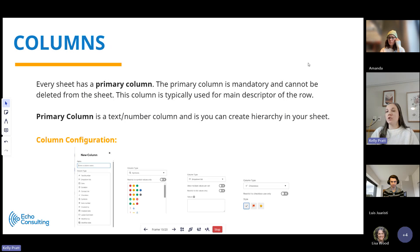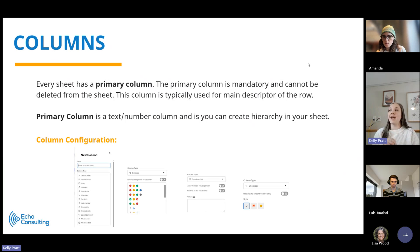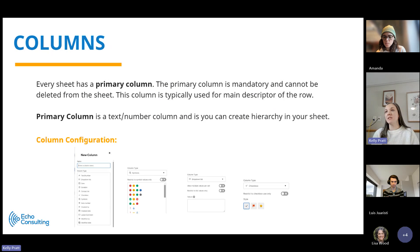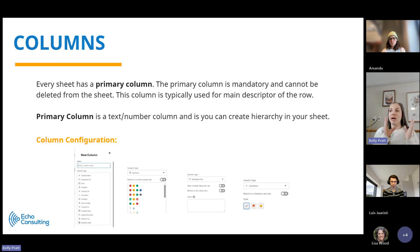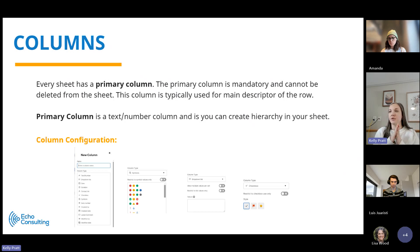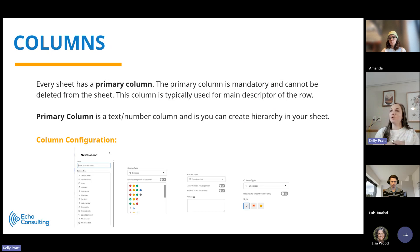Within a sheet, there's also columns, right? So every sheet has what's called a primary column. The primary column is mandatory and cannot be deleted from the sheet. It can only be what's referred to as a text number column, and that's the column where you can create that hierarchy.